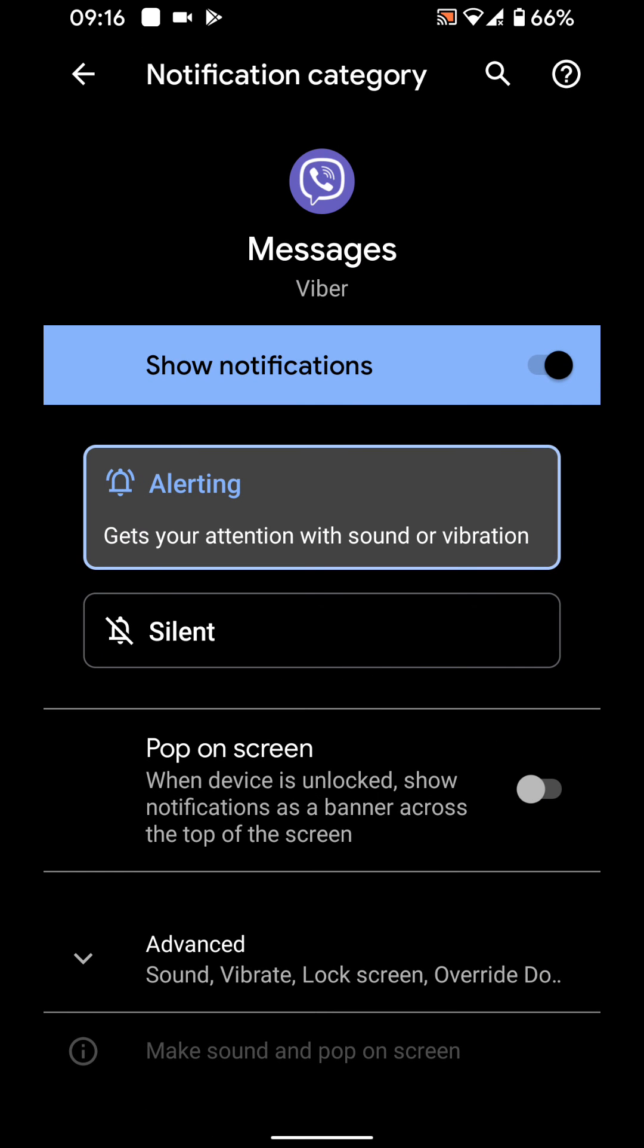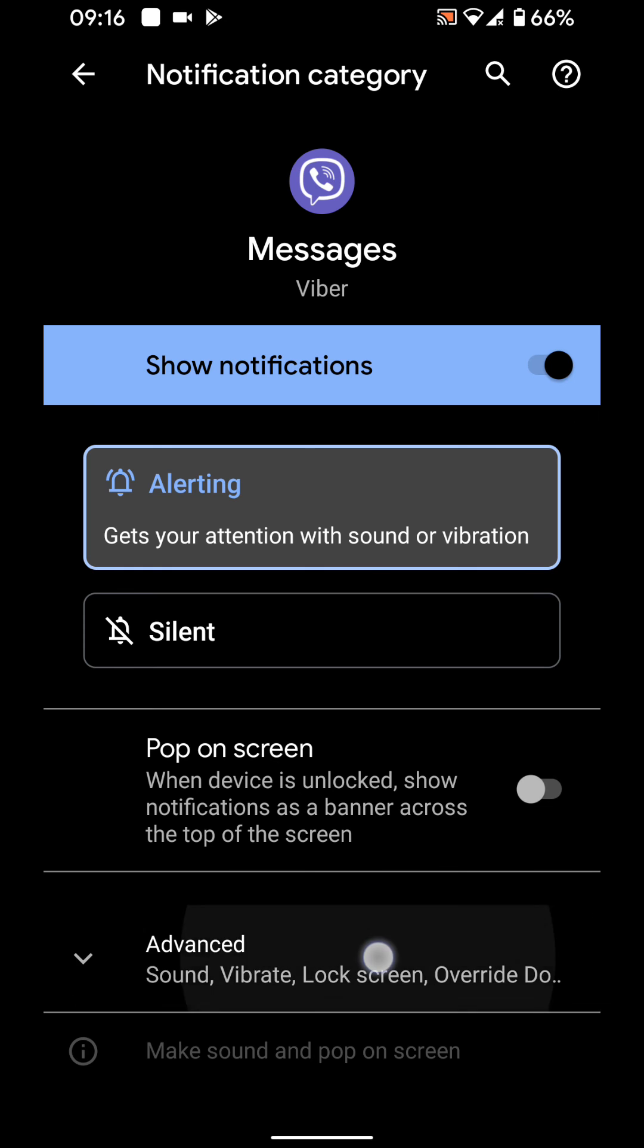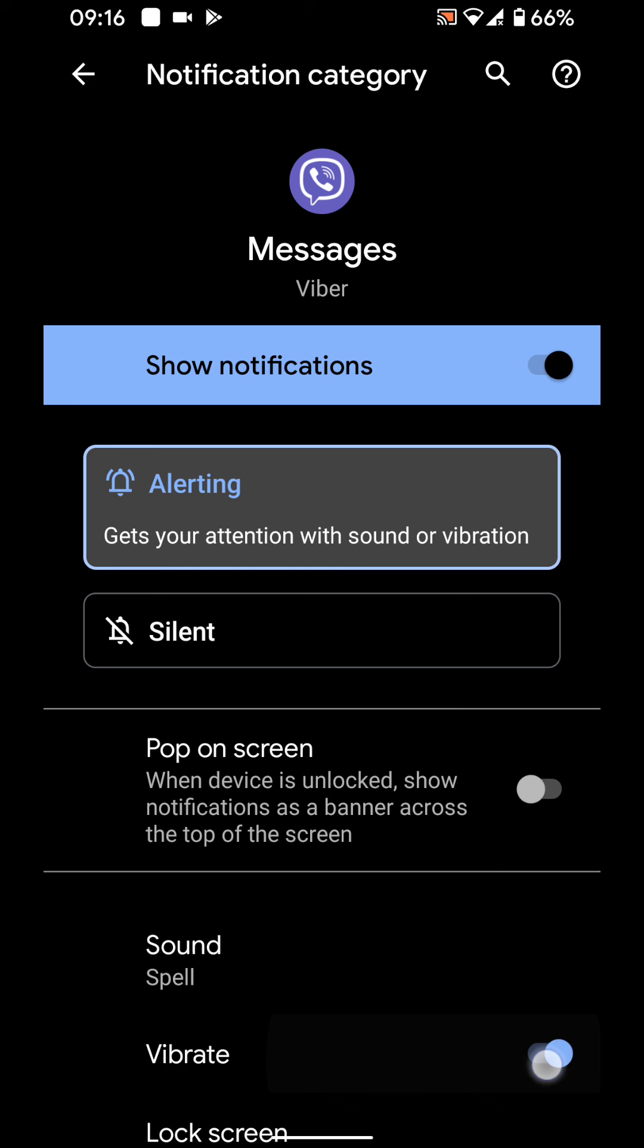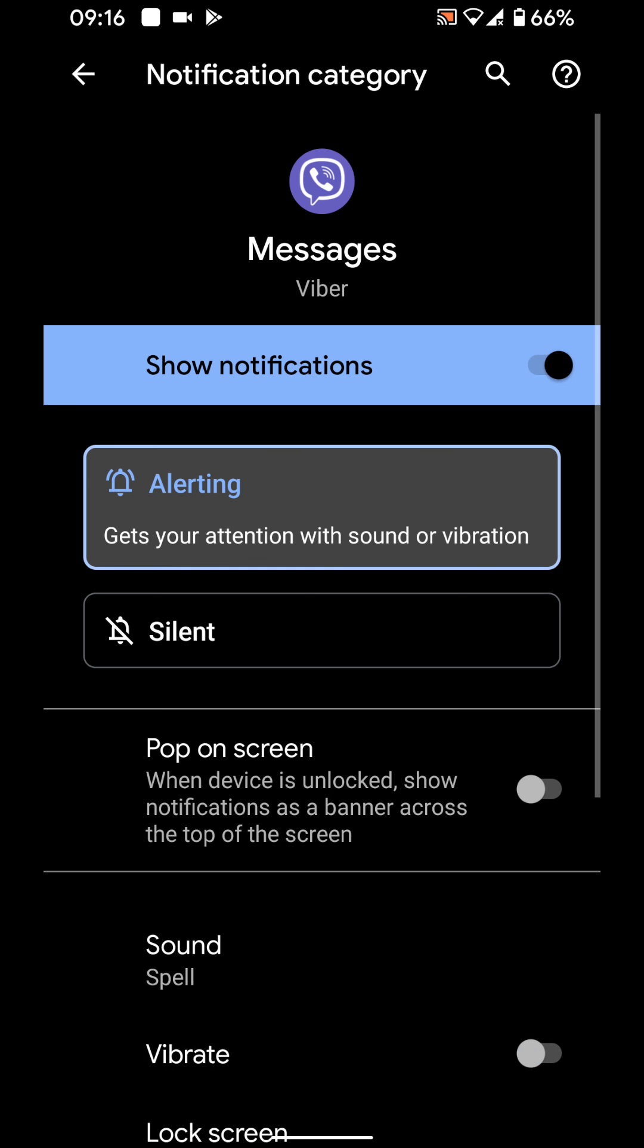Tap on advanced. Now disable the button next to vibrate. Go back and do the same for calls.